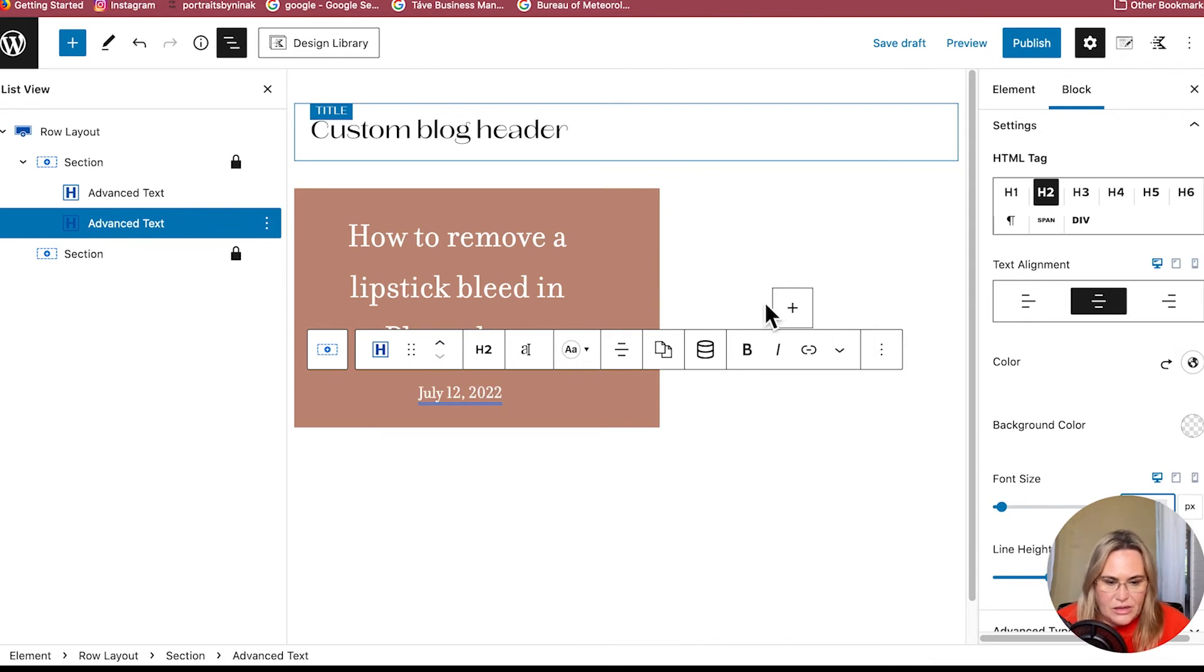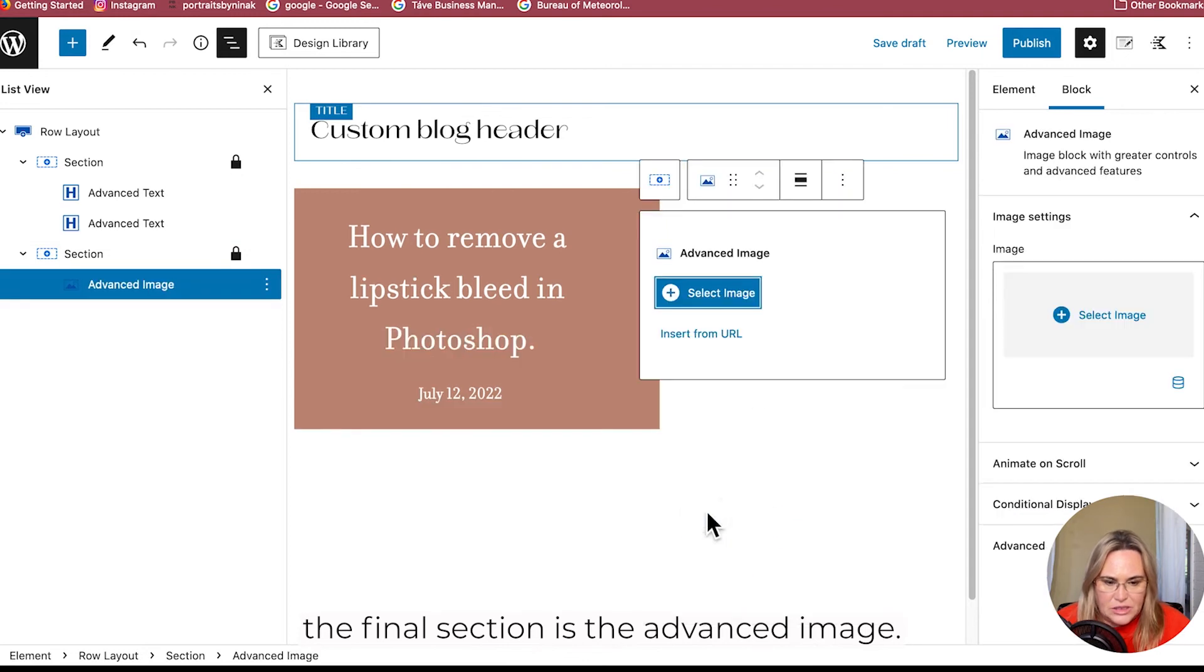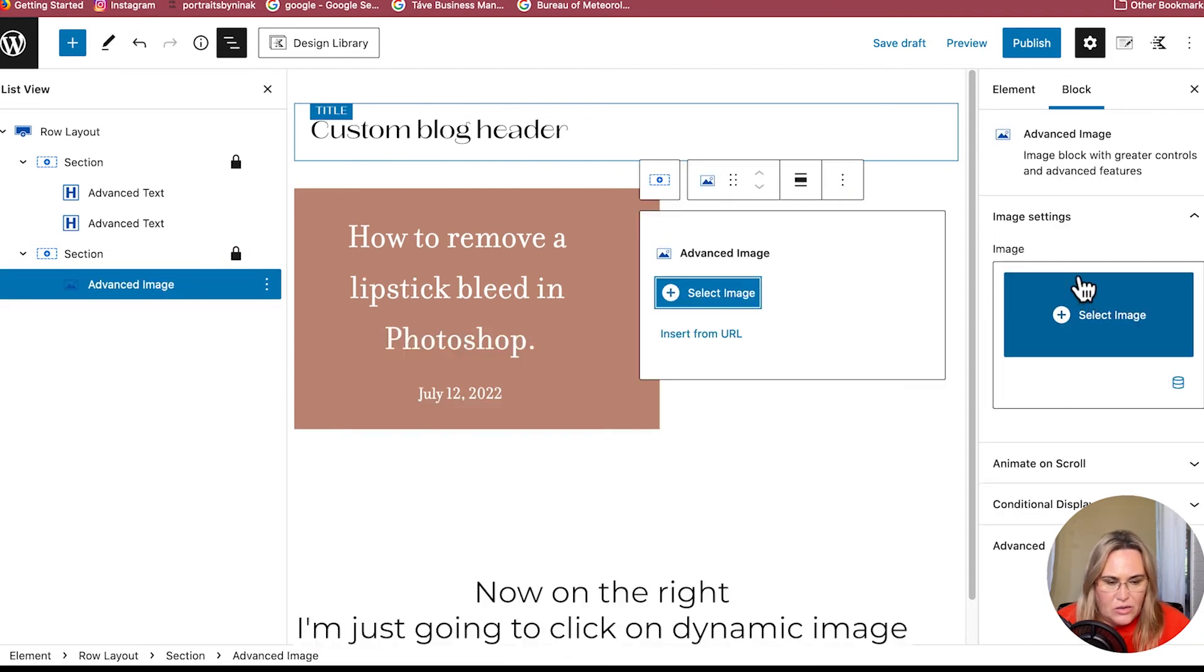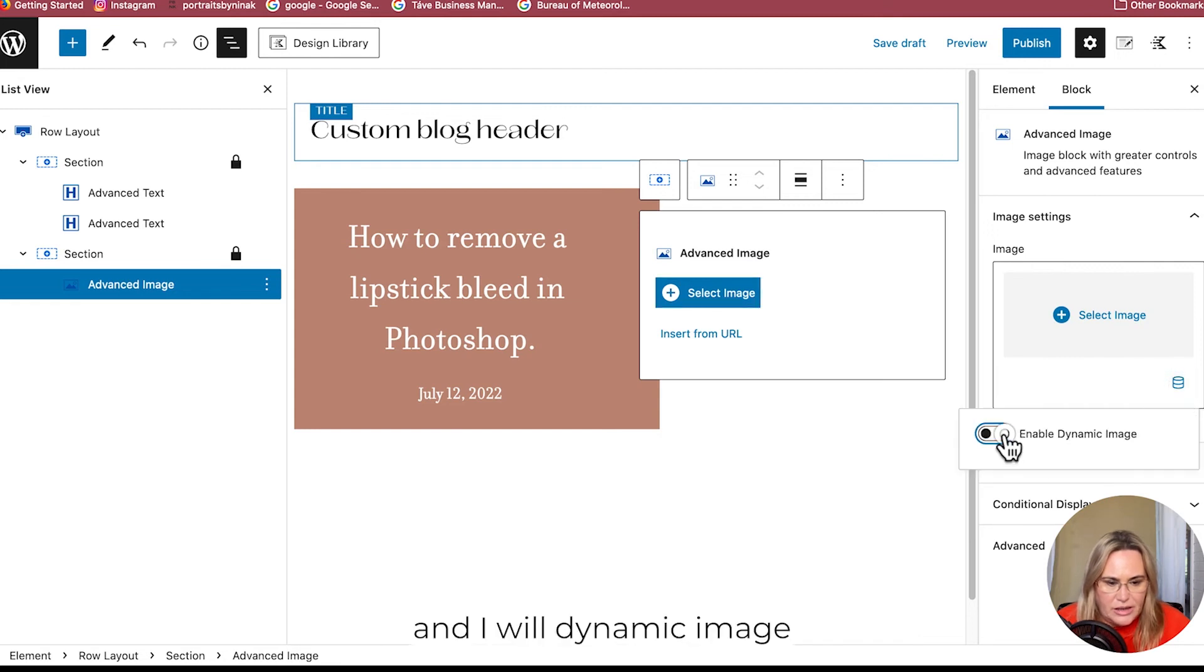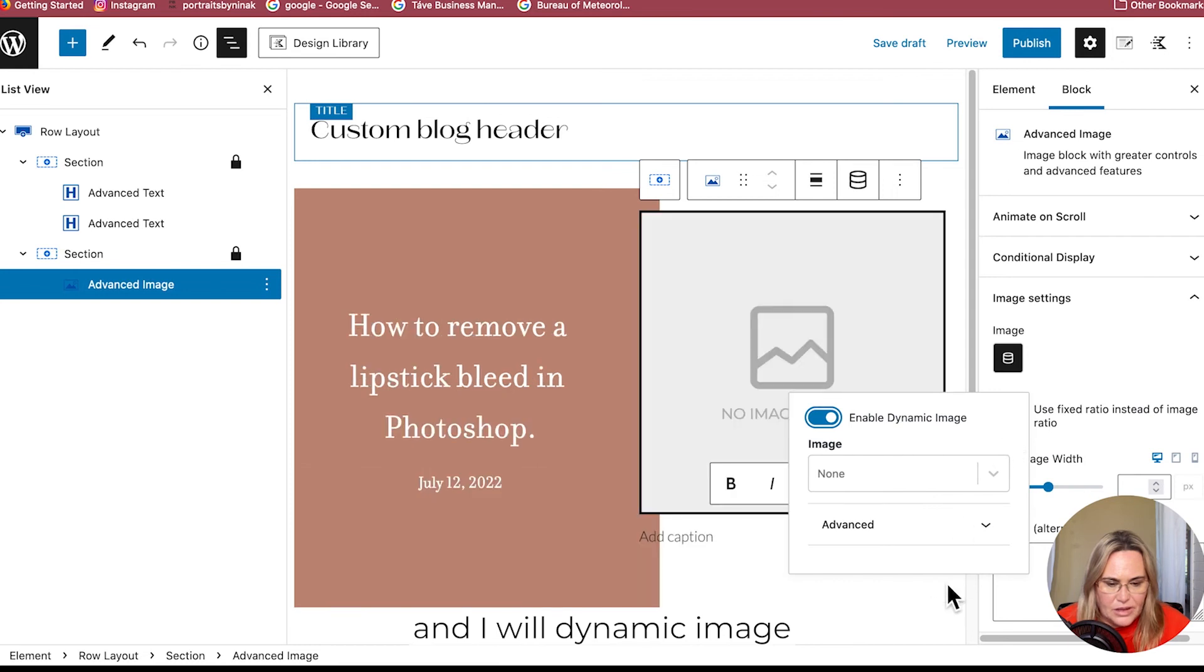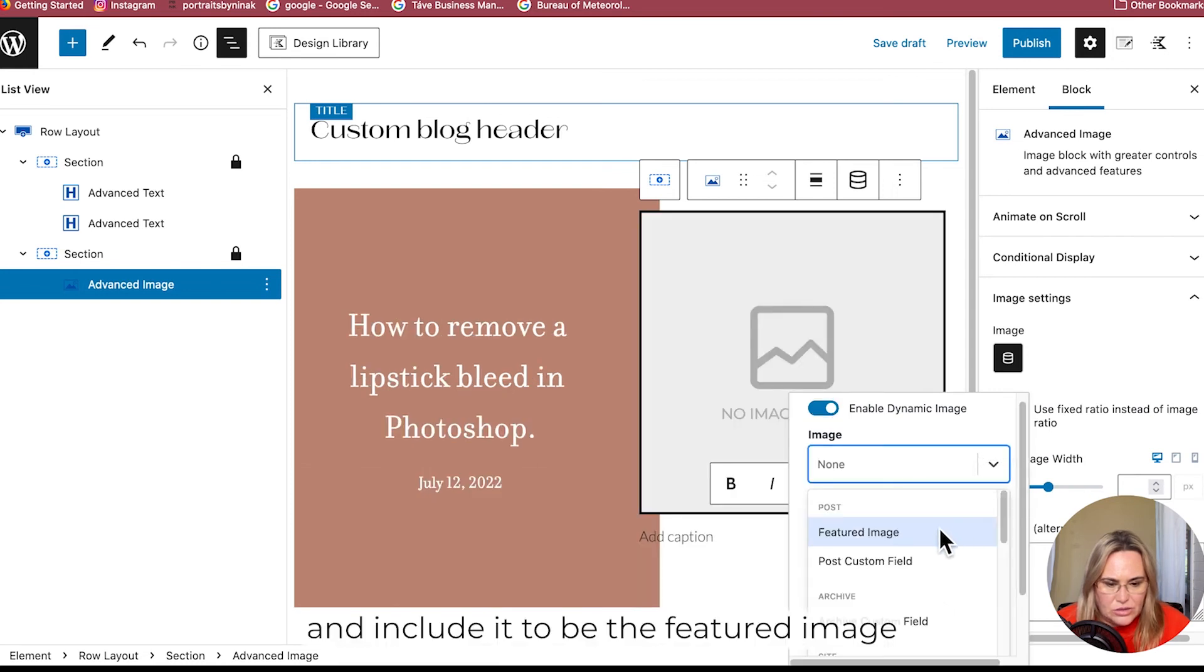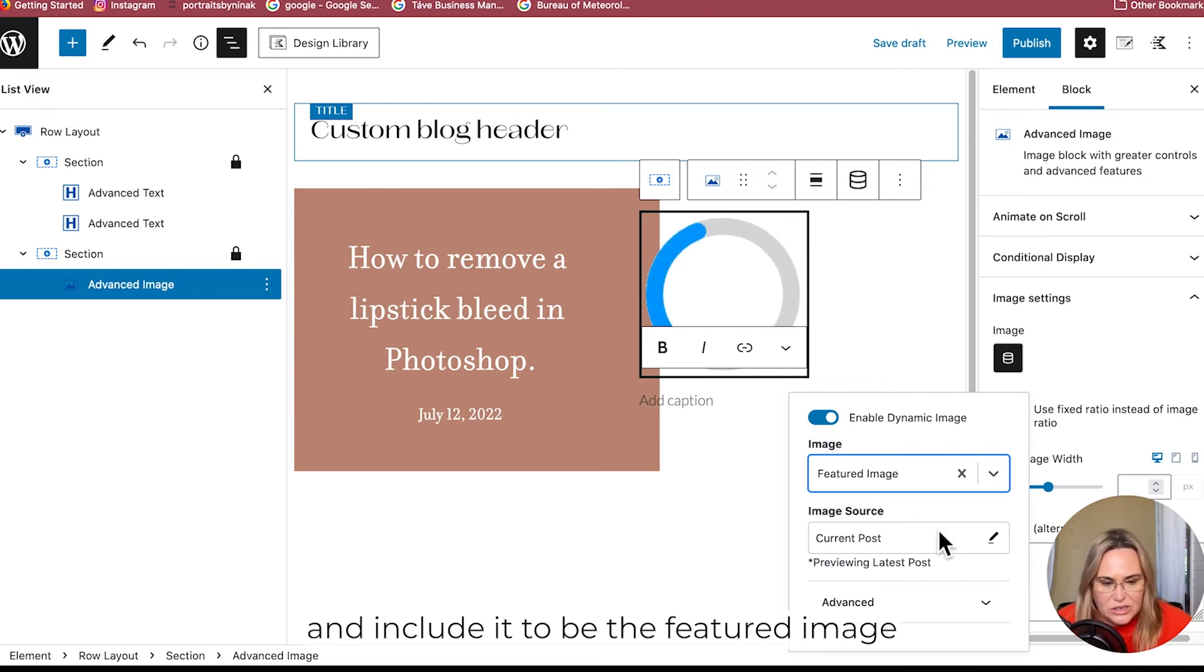Then the final section is the Advanced Image. On the right I'm just going to click on Dynamic Image, enable dynamic image, and include it to be the featured image.